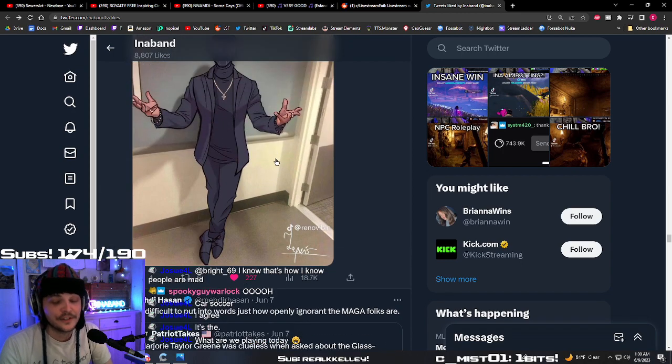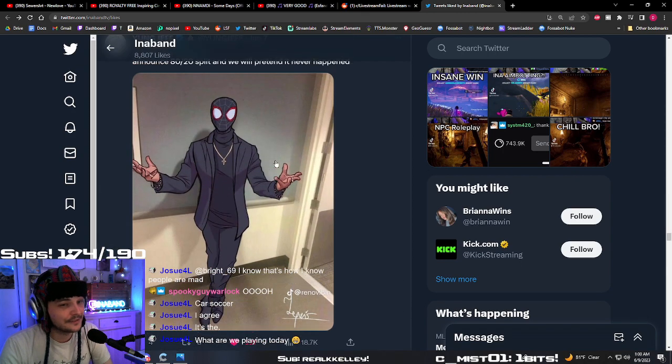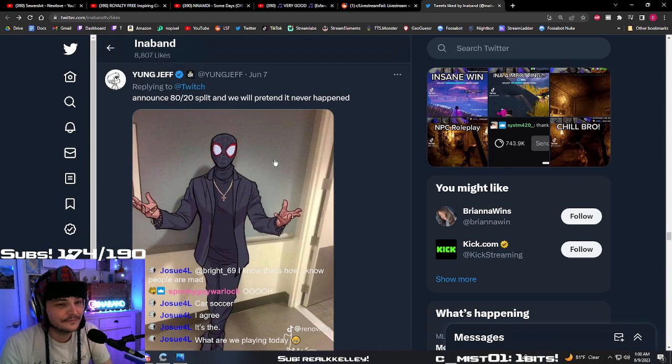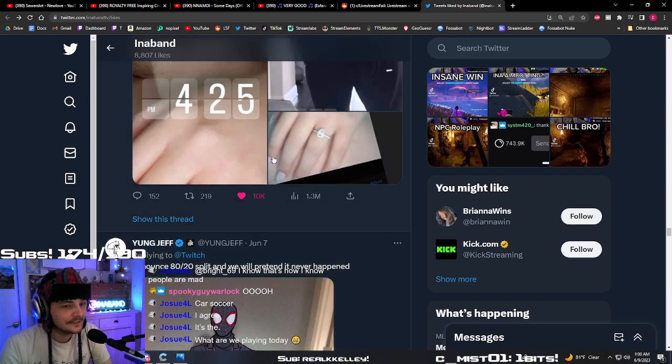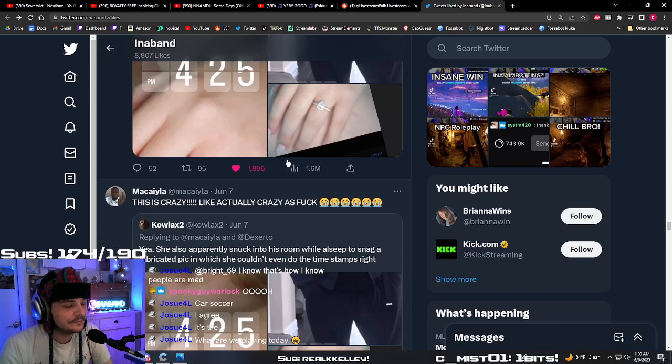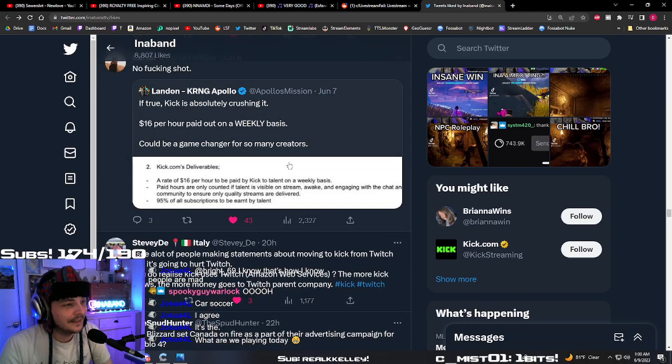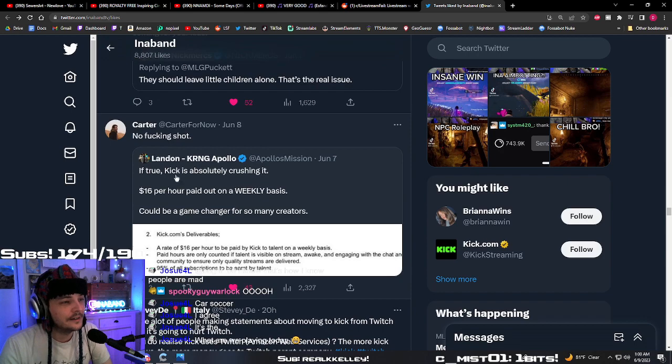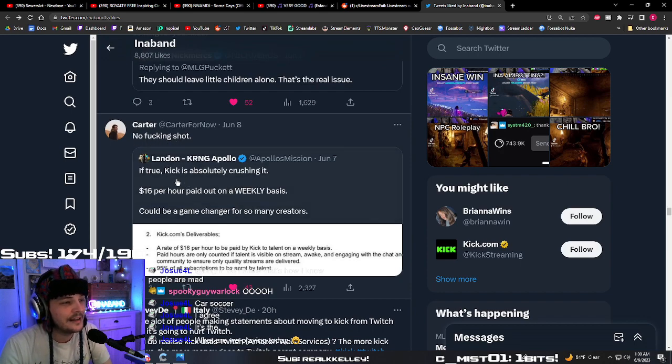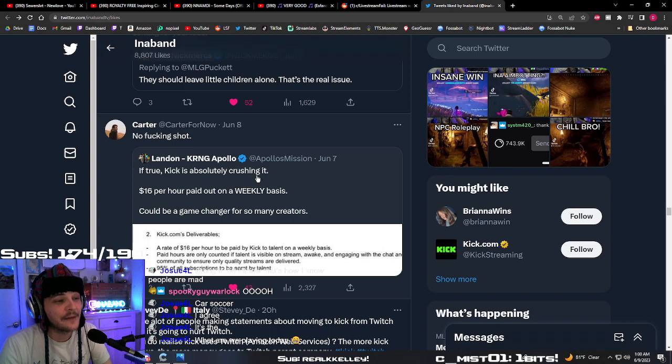I'm going to tell you guys something. If that happens. Oh, right here. Right here. Even Carter retweeted. No fucking shot. If true, Kick is absolutely crushing it.